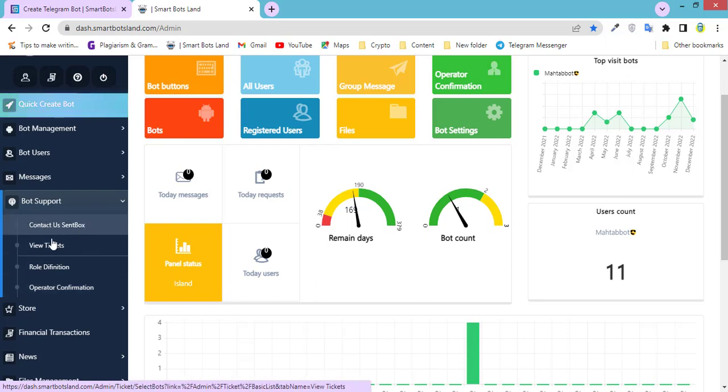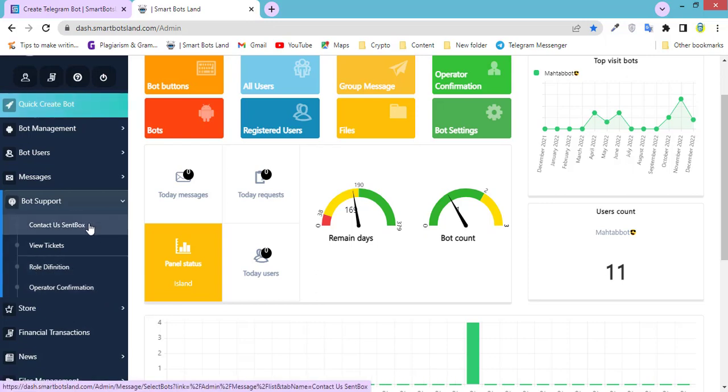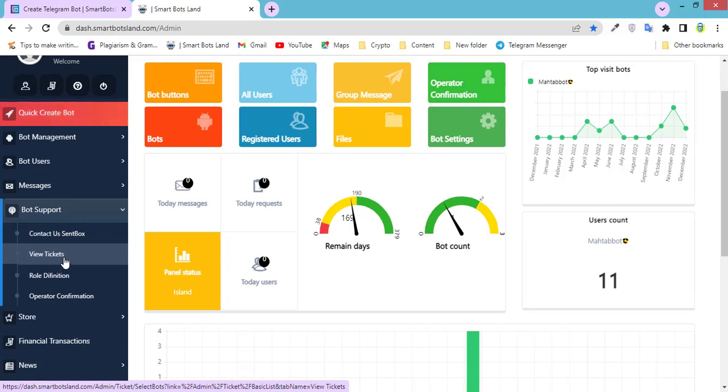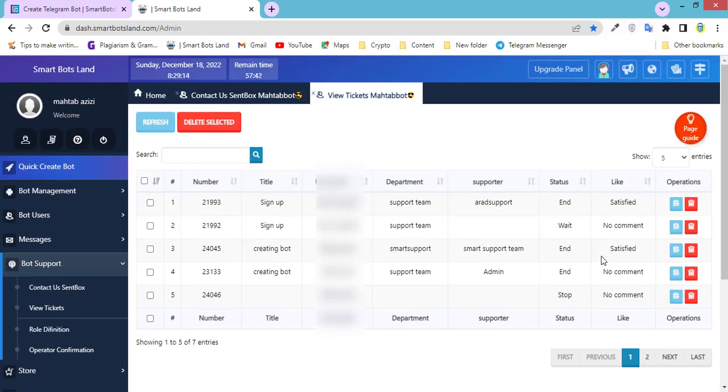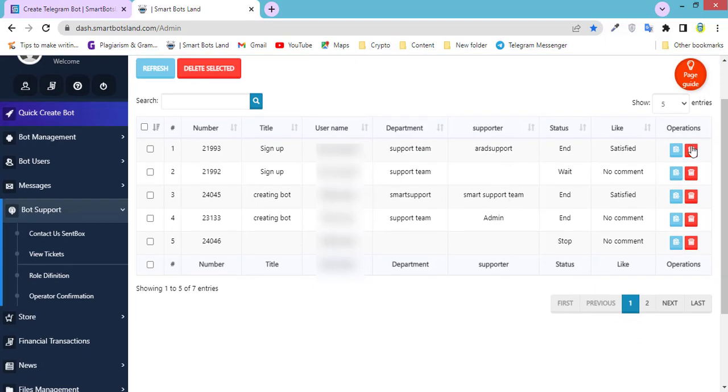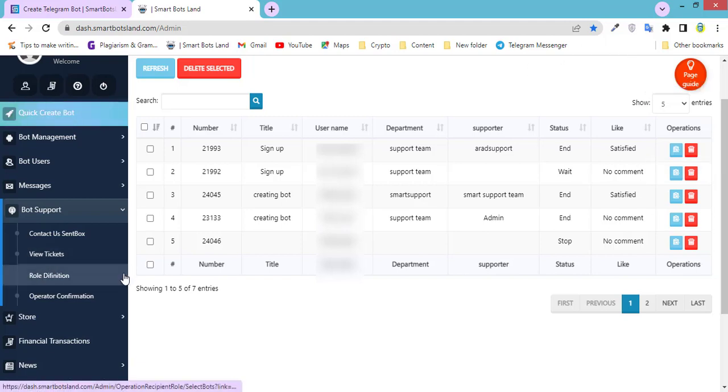Now you can see four submenus: Contact, Sims Box, View Tickets, Role Definition, and Operator Confirmation. View Tickets is especially for admins. When they click on it, they can see the tickets that are received and they can delete them, view the tickets, and reply to the tickets.